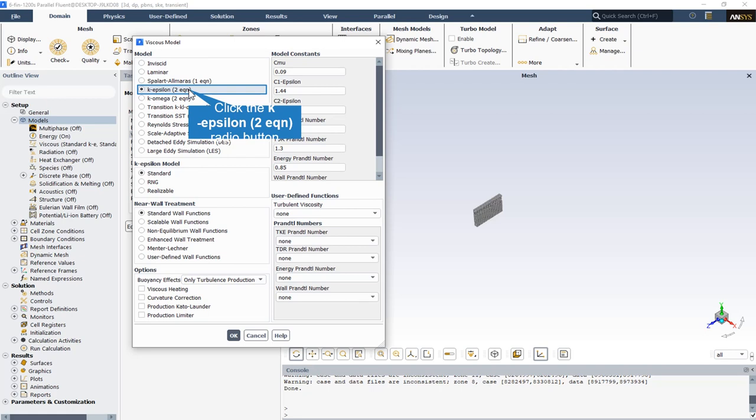The standard k-epsilon model in ANSYS Fluent falls within this class of models and has become the workhorse of practical engineering flow calculations. Robustness, economy, and reasonable accuracy for a wide range of turbulence flows explain its popularity in industrial flow and heat transfer simulations. Also it is a semi-empirical model. The standard k-epsilon model is based on model transport equations for the turbulent kinetic energy k and its dissipation rate epsilon.